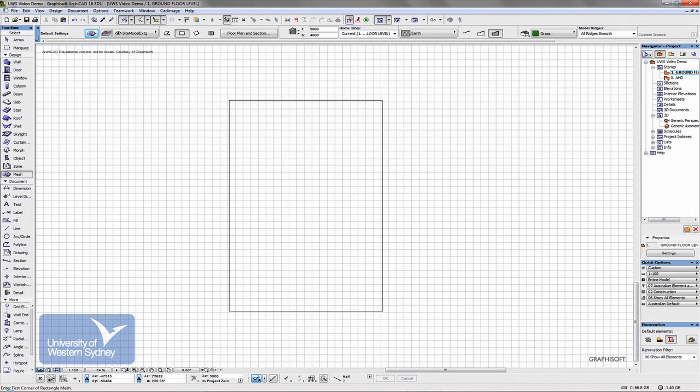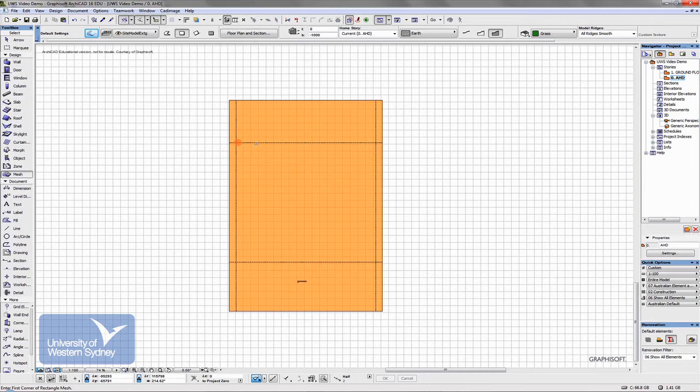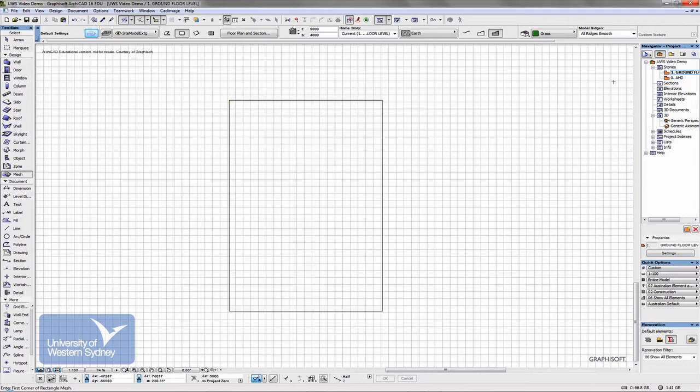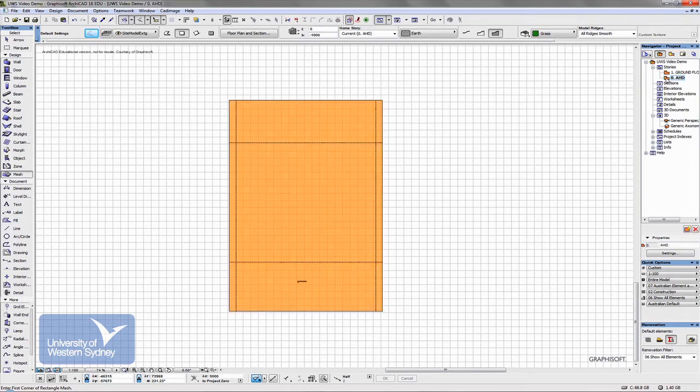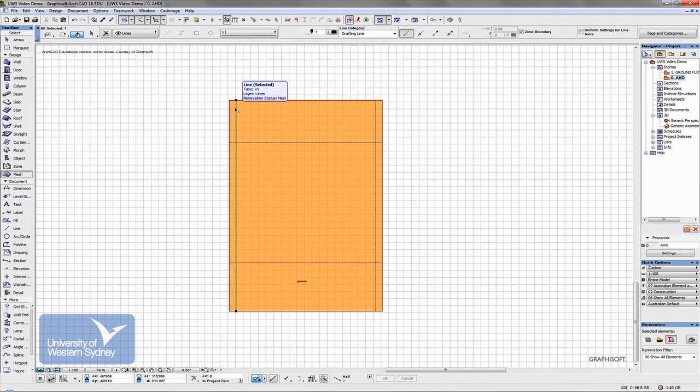So I'm going to jump back down to AHD and also point out the fact that we can copy and paste from one story to the other. You notice the lines are not visible up here. But if we did want to make them visible, I can jump down to here. I'm doing a multiple selection. This time I'm holding the Shift key down and clicking the lines that I created before.